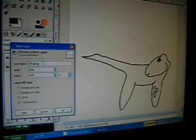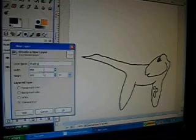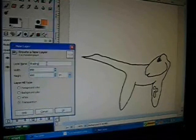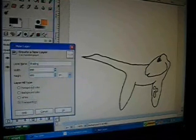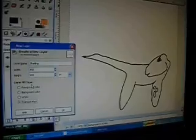Name your layer something — I named mine 'shading.' Leave the width and height alone. The most important thing is that your layer fill type is set to transparency. Then you can click OK.